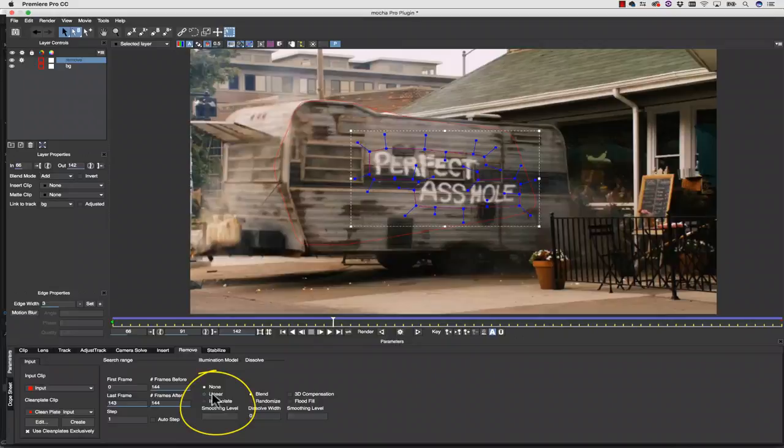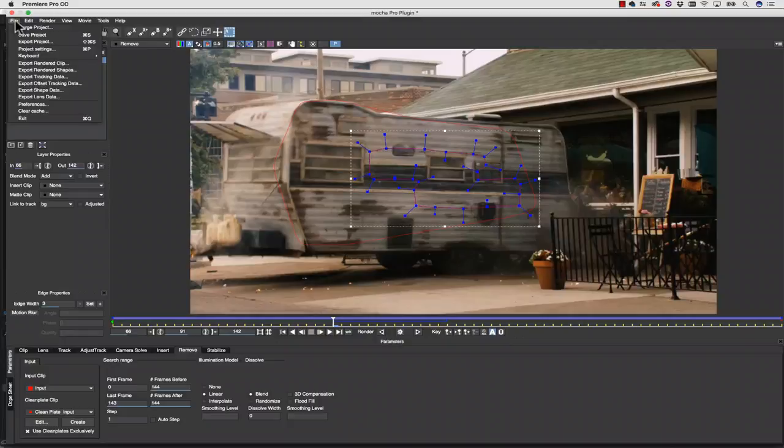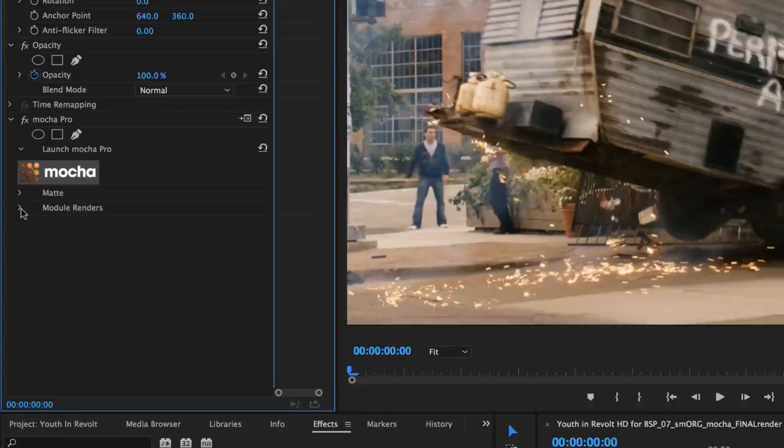From here, I hit Save and Close, and I go back to my Premiere Timeline. Inside of my Effect Editor, I click Render, and in the drop-down menu, I make sure that I've selected Remove.